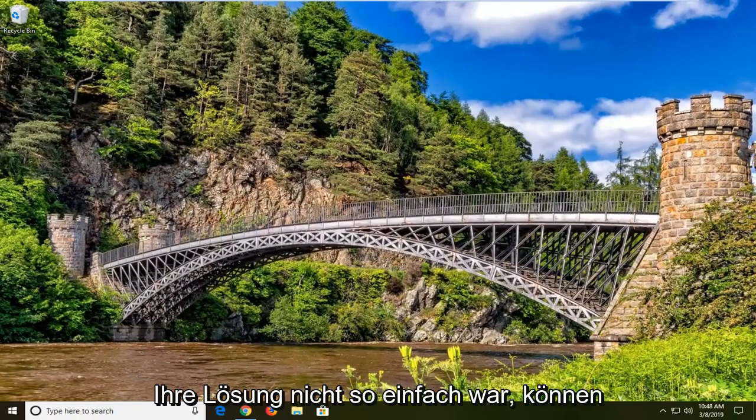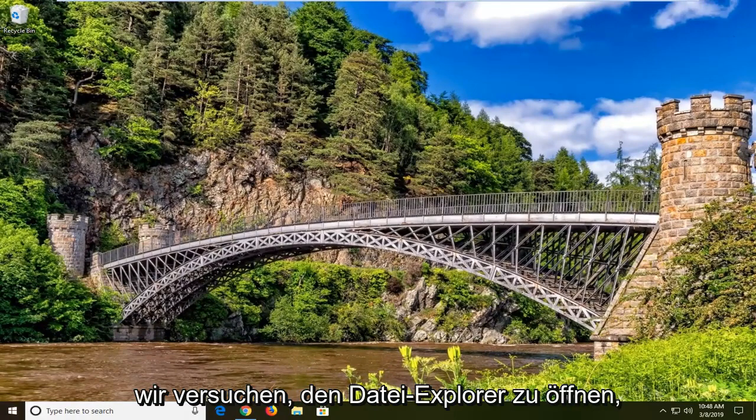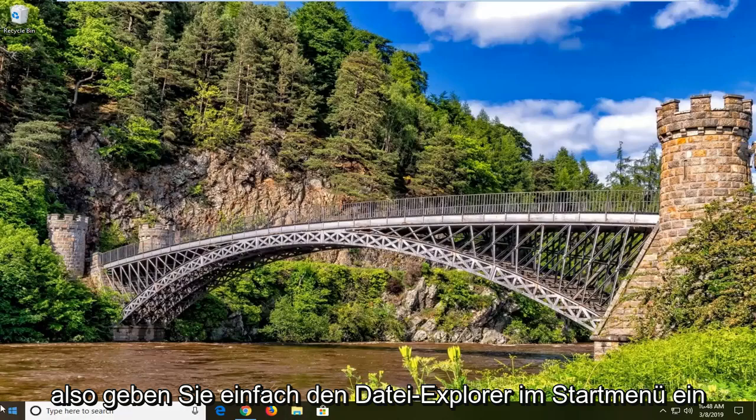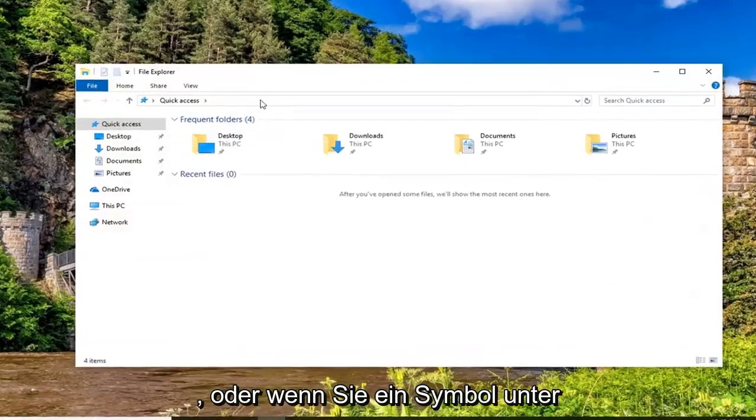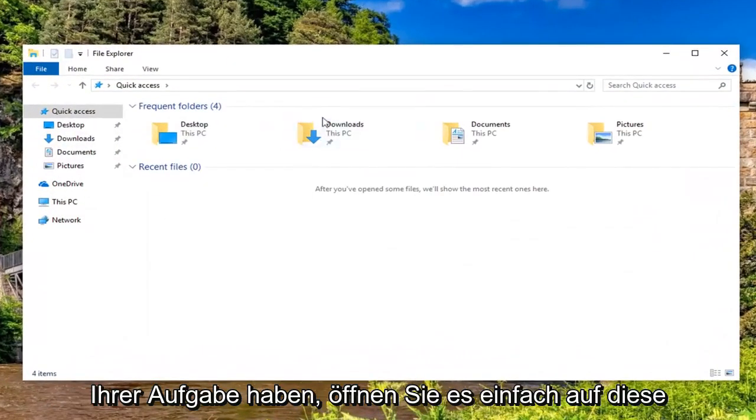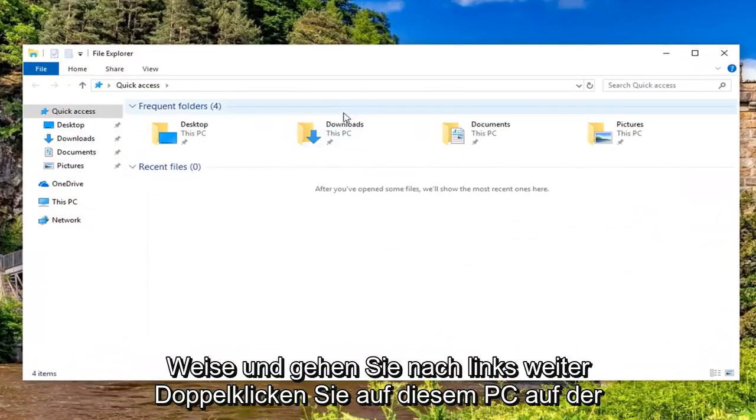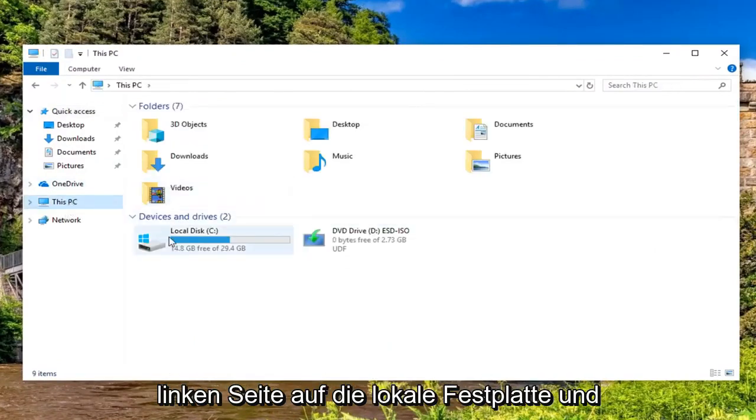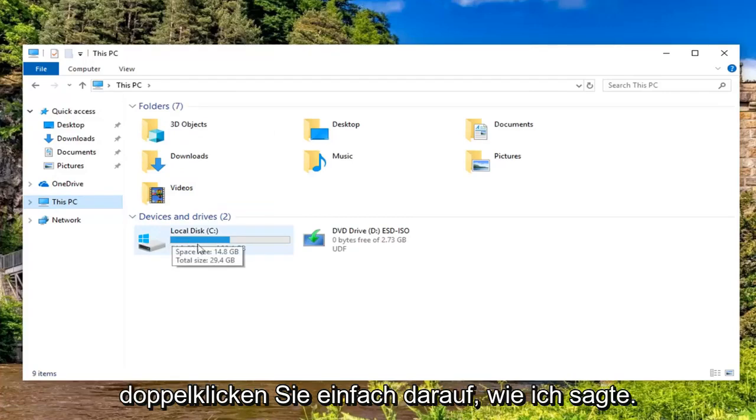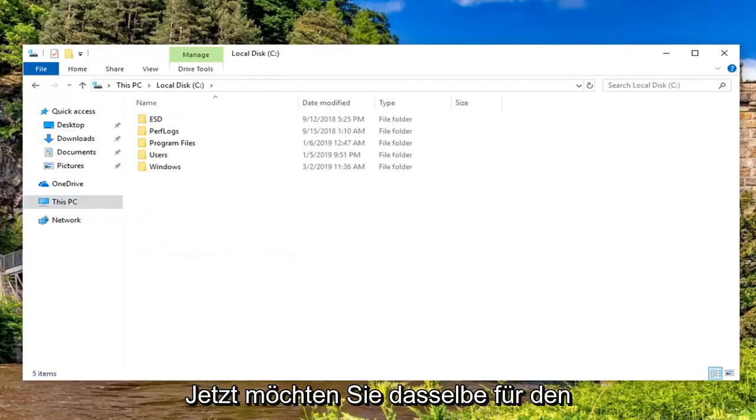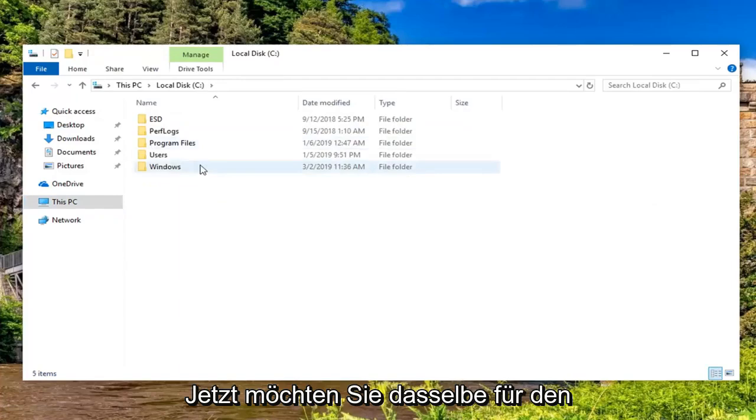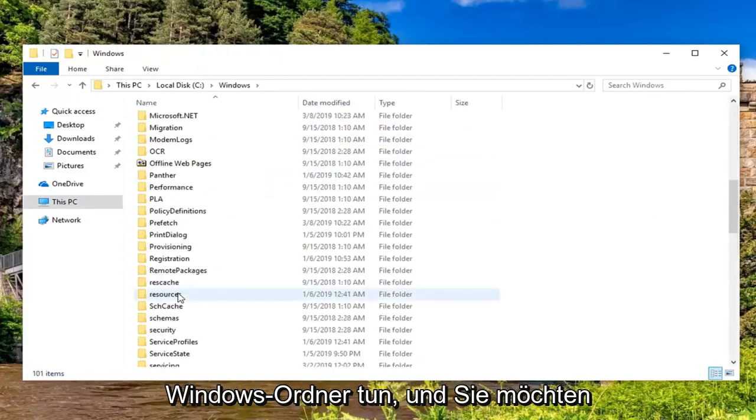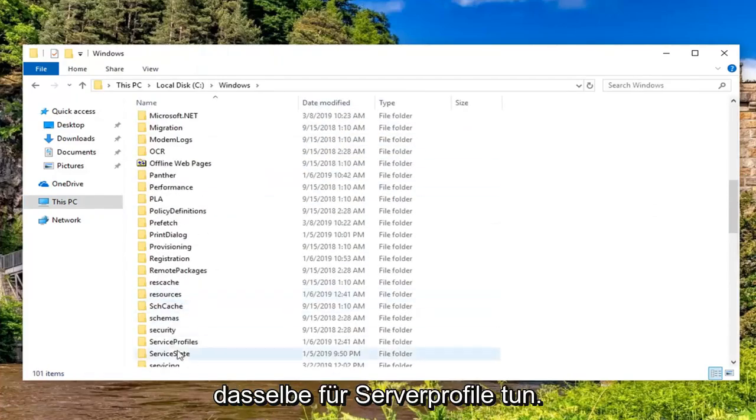Now if your fix was not that easy, another thing we can try would be to open up file explorer. So just type in the start menu file explorer or if you have an icon down your taskbar you just open it up that way. Go ahead and left click on this PC on the left side. Double click on local disk. Now you want to do the same thing for the windows folder.